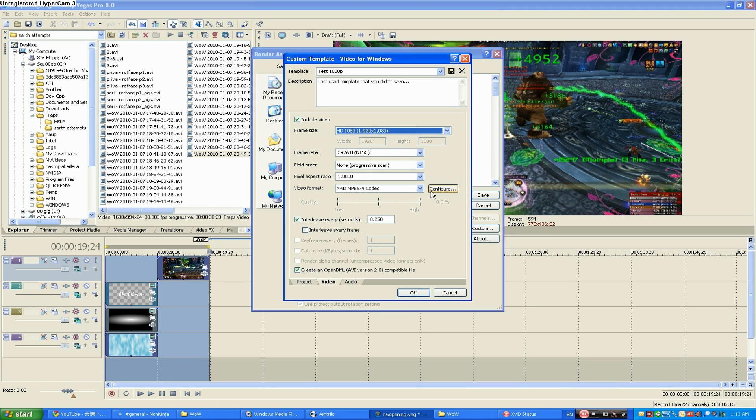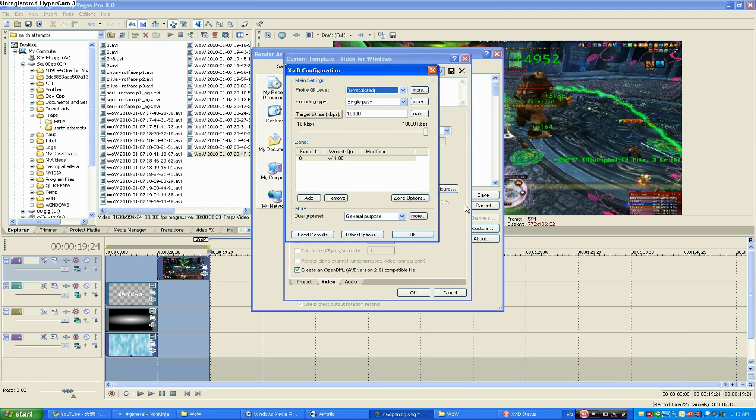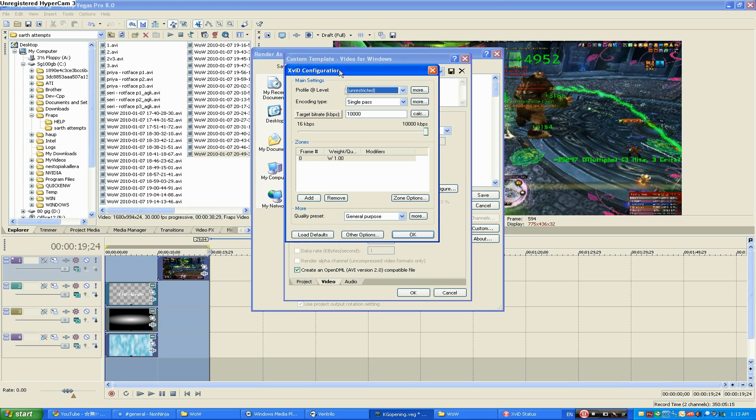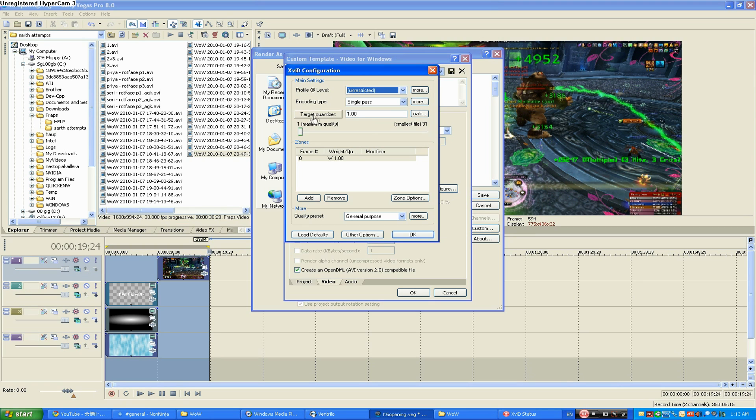Then you can go into Configure and change some more settings. Just match these settings. These are exactly what I use for every video. If you don't have this option you can click this button to switch between Target Quantizer and Target Bitrate.